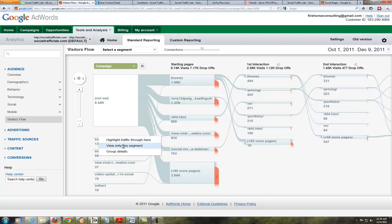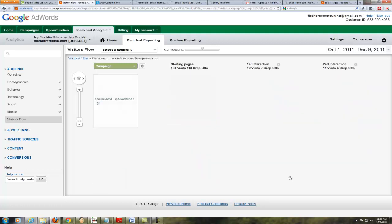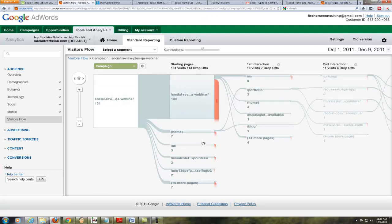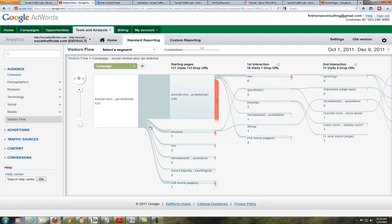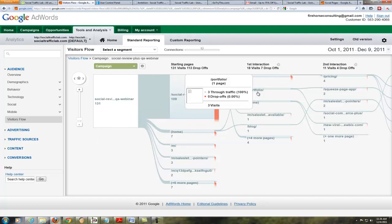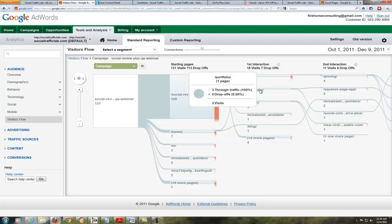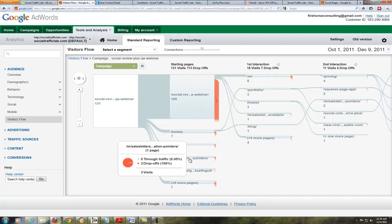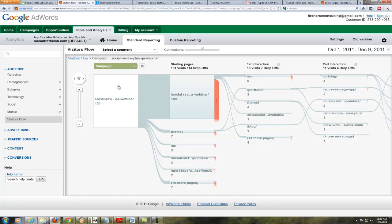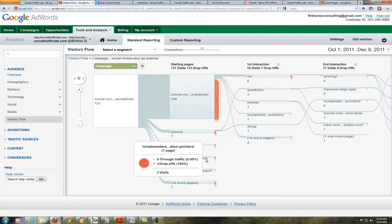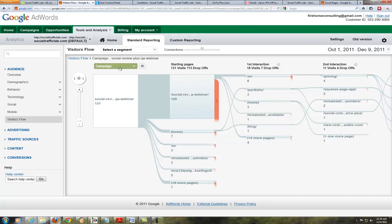I'll select 'View Only This Segment' and it's going to drill down to show only those starting on that campaign or that post and where they went from there. We can see people that went to the home page and then to the portfolio page, and the people that went from the Q&A out to our sales letter as well.